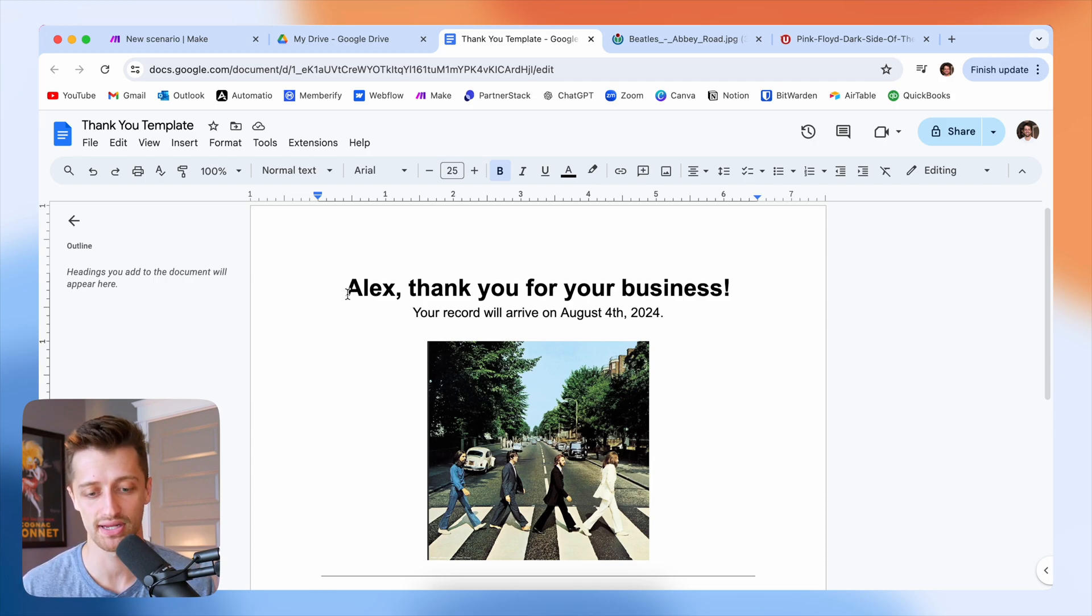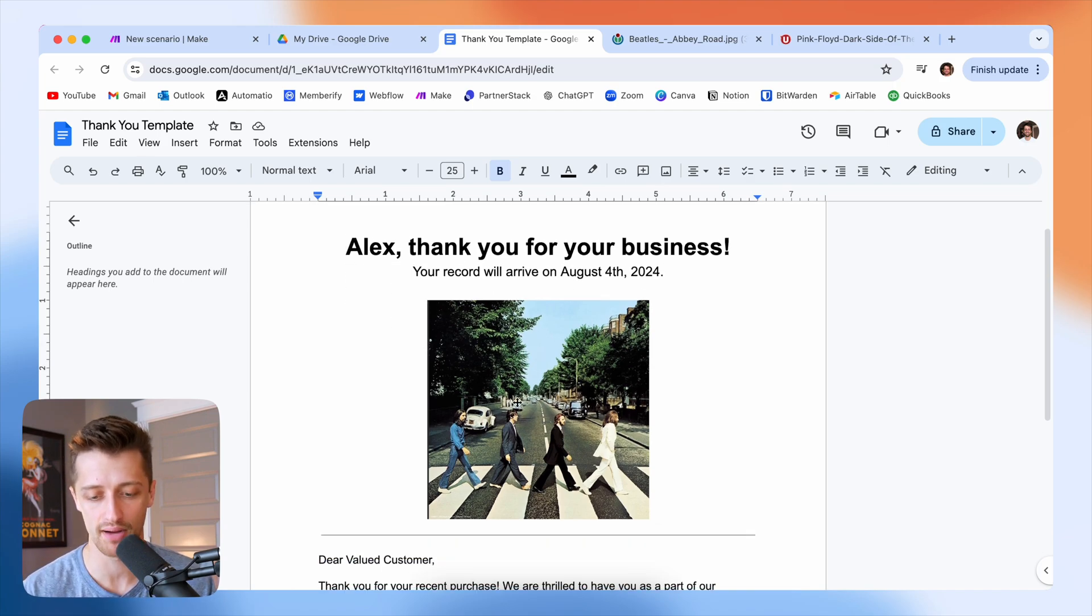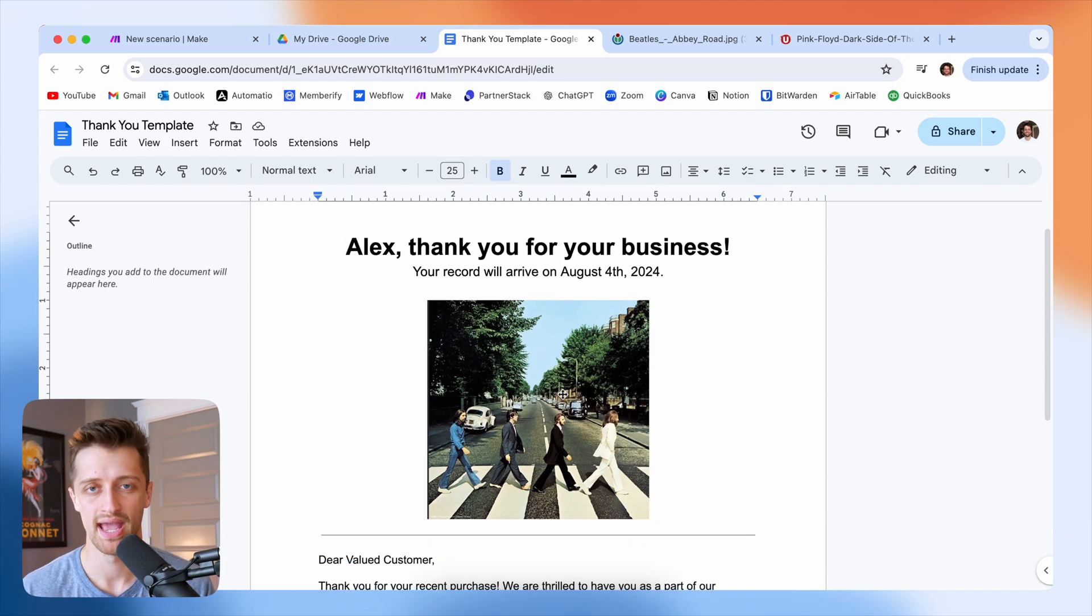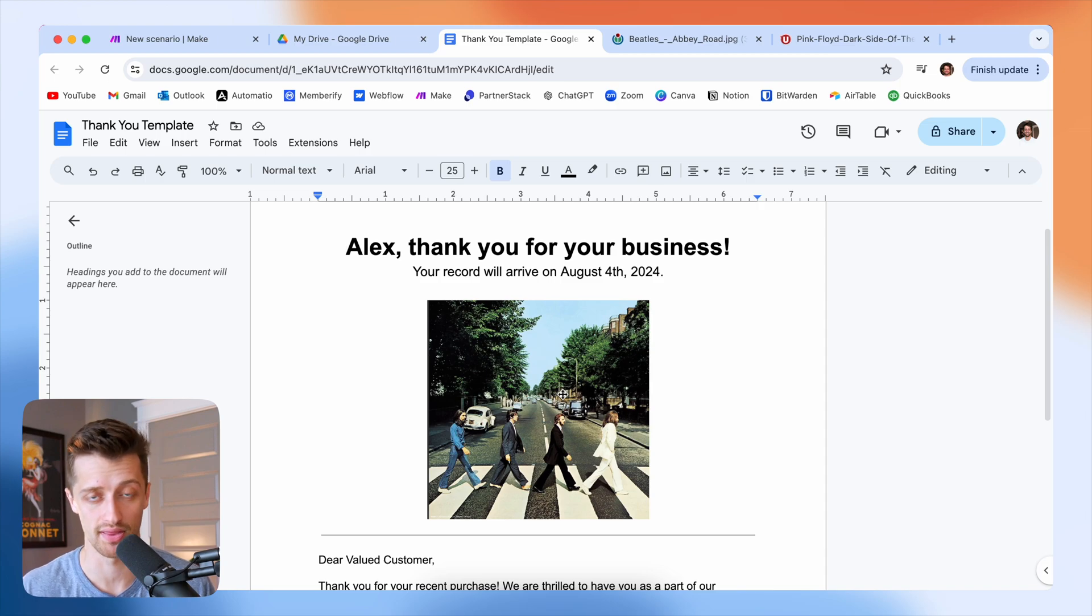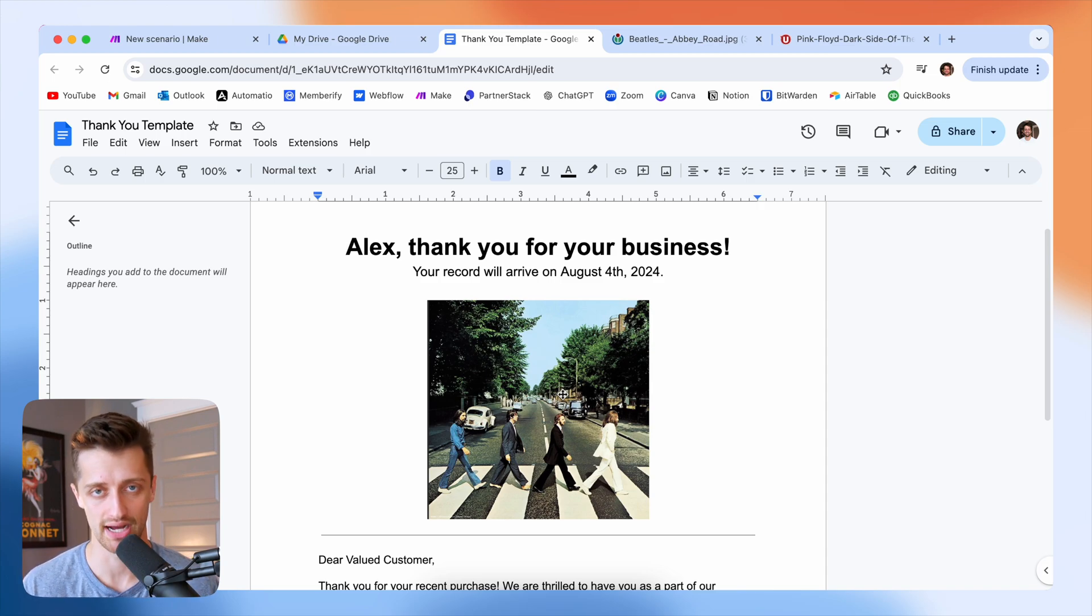In this example, we're going to have a little bit of fun. We're going to be pretending to be a record company selling albums to our customers. Our customers can buy one of two albums from us, either a Beatles album or a Pink Floyd album. And then every time that they purchase one of those albums, we're going to automatically generate this thank you letter in Google Docs for them.